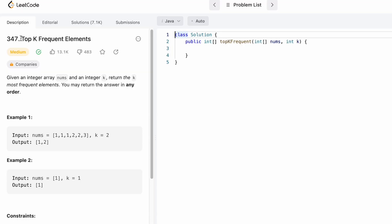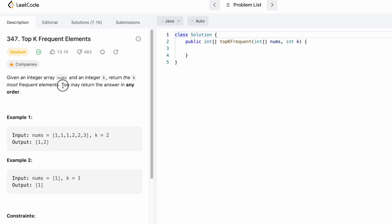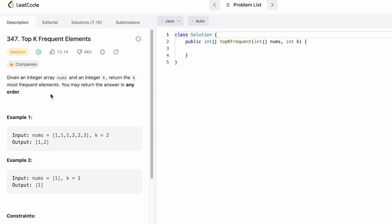Hi guys, welcome to the channel. In today's video, we are going to look at a LeetCode problem called Top K Frequent Elements. In this question, we are given an integer array nums and an integer k, and we have to return the k most frequent elements. The output may be displayed in any order.